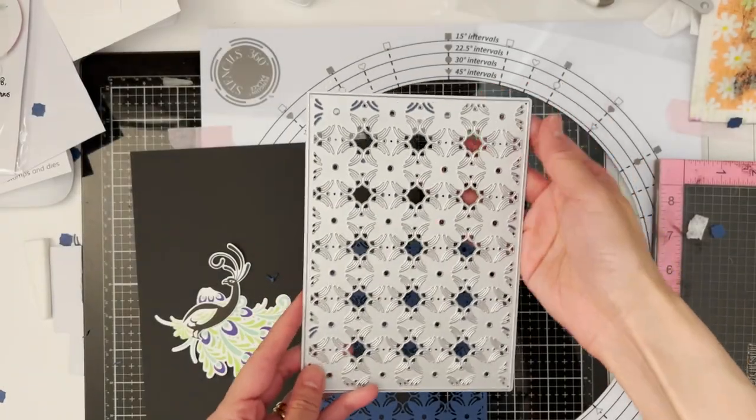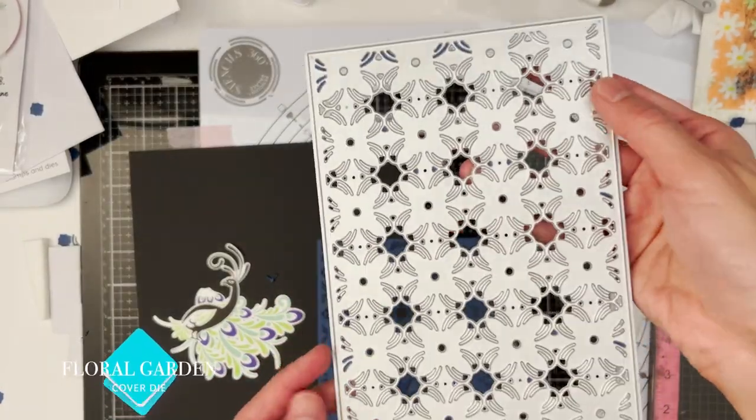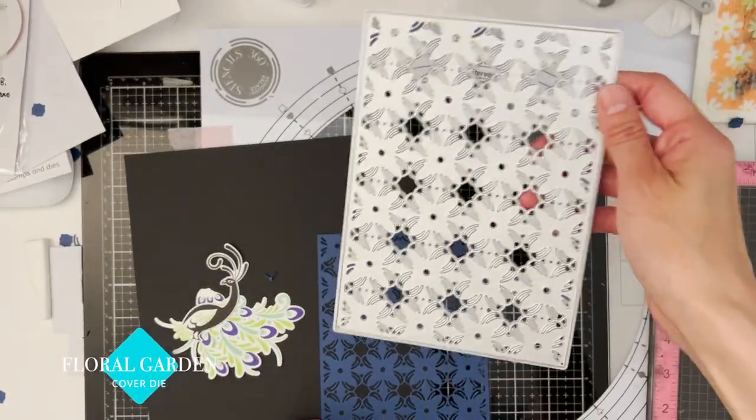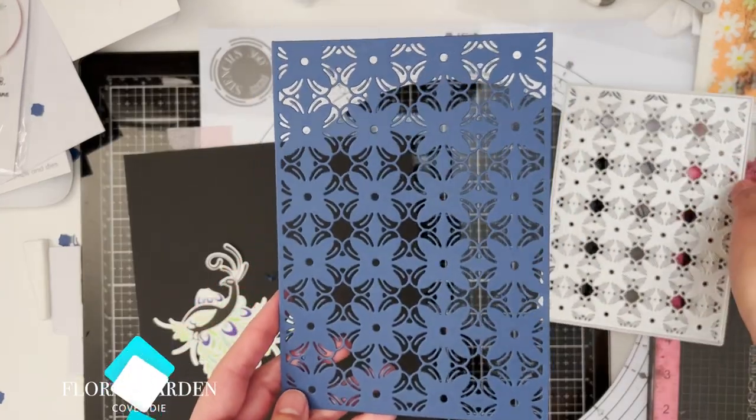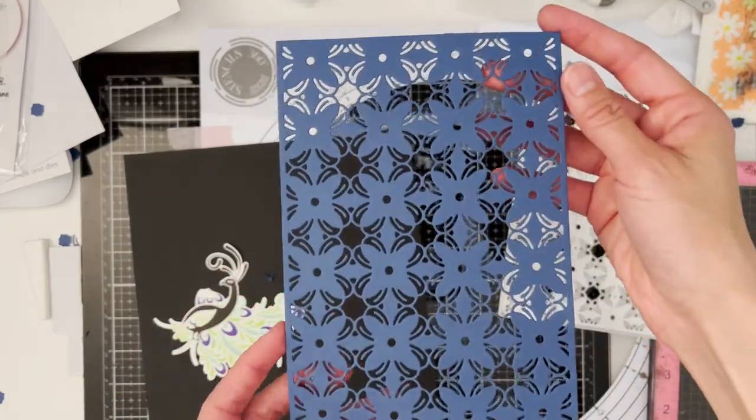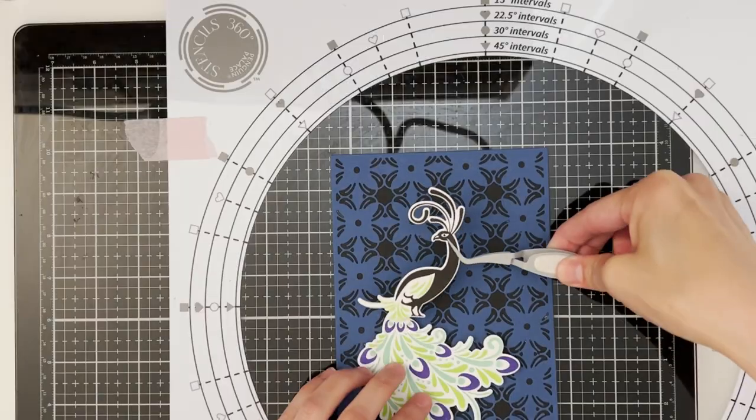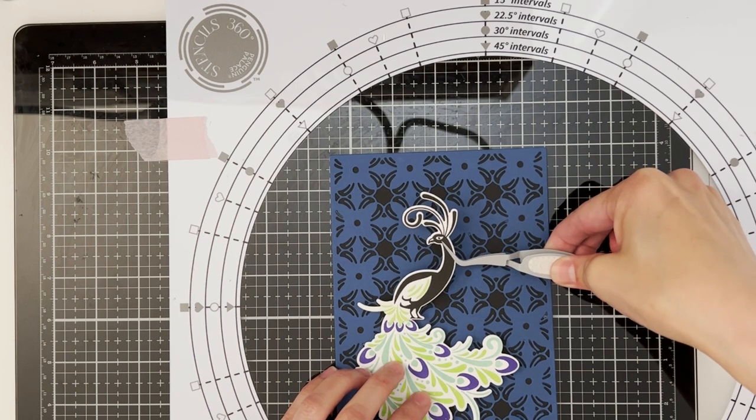For my other card I used the floral garden cover die to give more intricate details on the background. Then I popped those die cut images on foam tape and again added some bling to the card to finish it off.